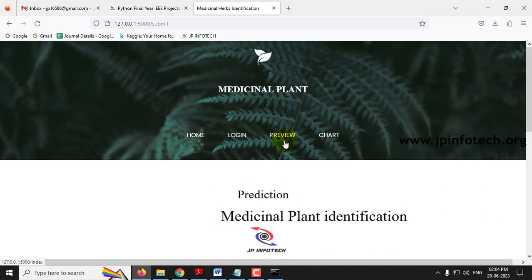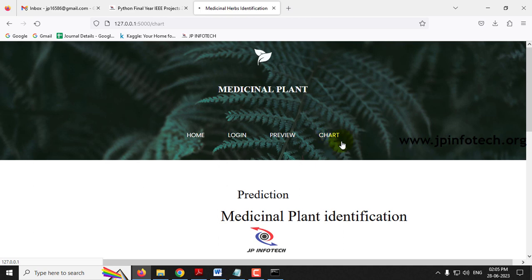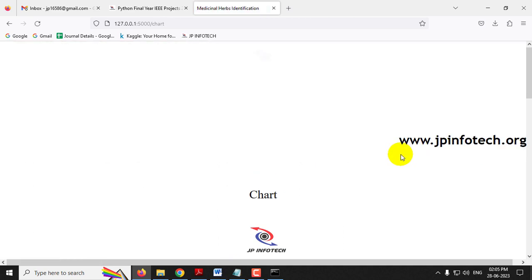In this way you can test with other dataset images across the 200 categories using either test or train images. Now let me go to the final part — the chart section.